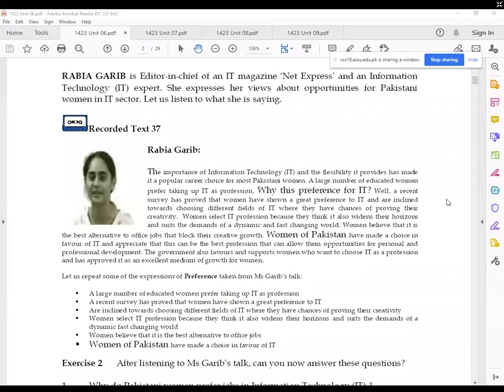Let's have a look at another example. Rabia Gharib is an editor-in-chief of IT magazine NetExpress and an information technology expert. She expresses her views about opportunities for Pakistani women in the IT sector. Let's have a look at what she's trying to say. The importance of information technology and the flexibility it provides has made it a popular career choice for most Pakistani women. A large number of educated women prefer taking up IT as a profession.